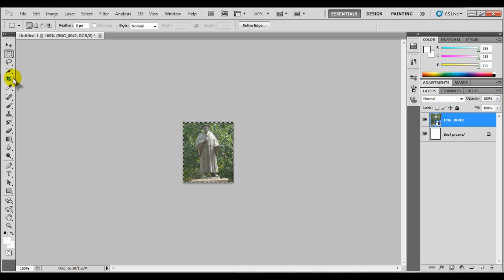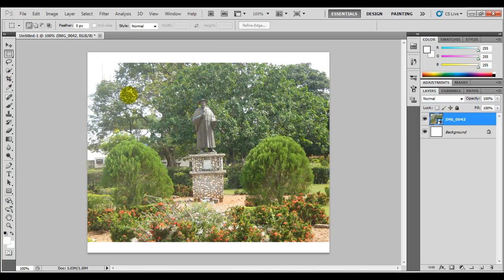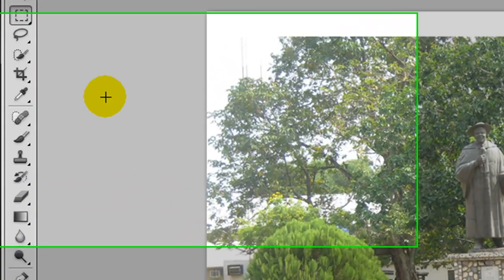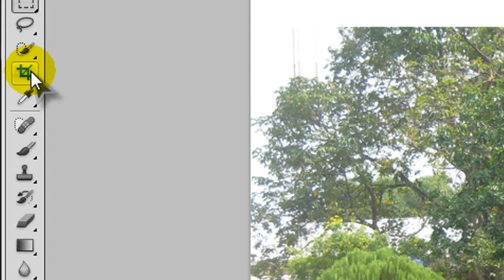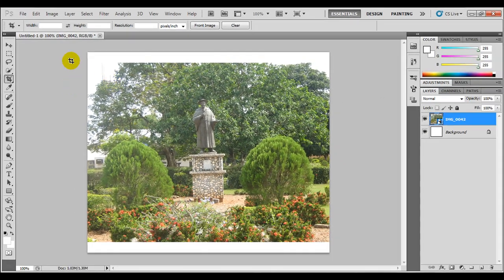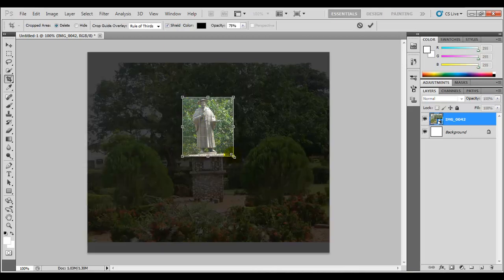Or you can use the crop tool found here in the tool palette. We're going to illustrate that very quickly. Once you have your image, you come to the tool palette and select the crop tool. When you select it, you can see you have options up here — different settings on the option bar. Once you click on the image, you can drag over the portion that you want to crop and then let it go. With the crop tool, you have more flexibility.